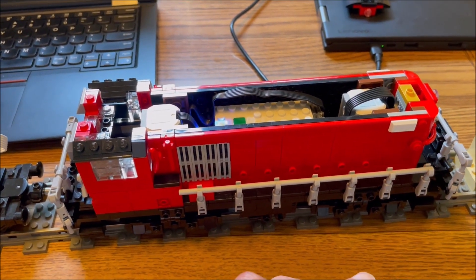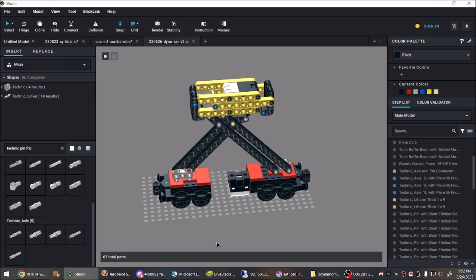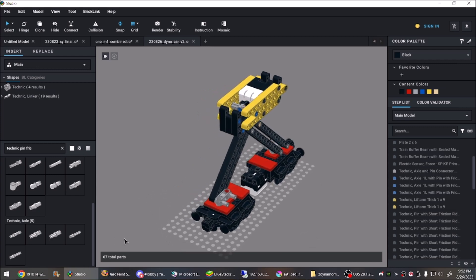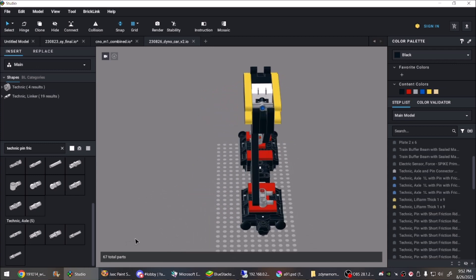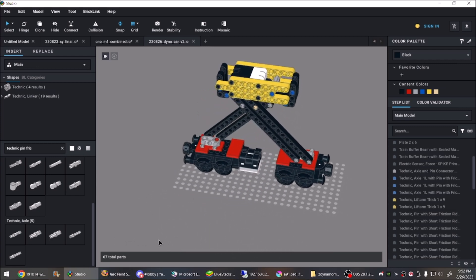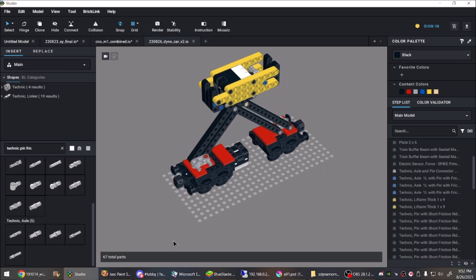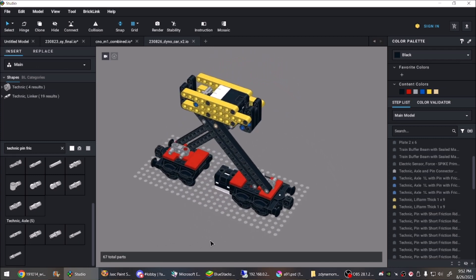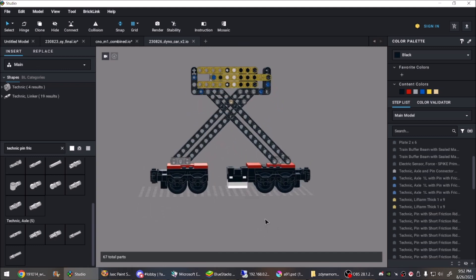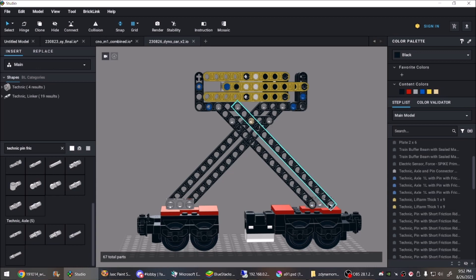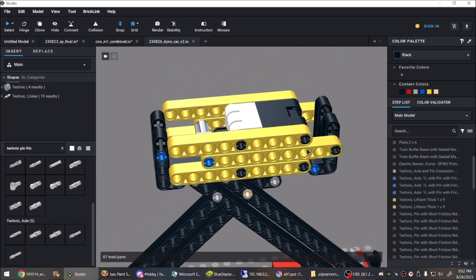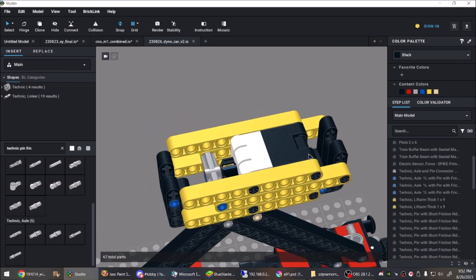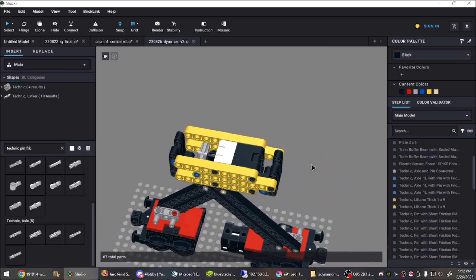We decided that we needed a mechanism with some reduction. A 1 to 5 would make a 200 gram force register 1000 grams on the sensor, so we could use up the entire range pulling typical loads. We built a thing with two 4 bar linkages pinned together. The lower arms are 12 studs long, and the upper arms are 2 studs long, so actually a 1 to 6 reduction.